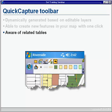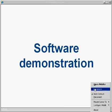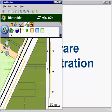The toolbar is also aware of any related tables that might be present in the data, so there's no need to switch back to classic editing for these types of features. Now I'll hand it over to Chad again for our next software demonstration. Okay, thanks Todd.